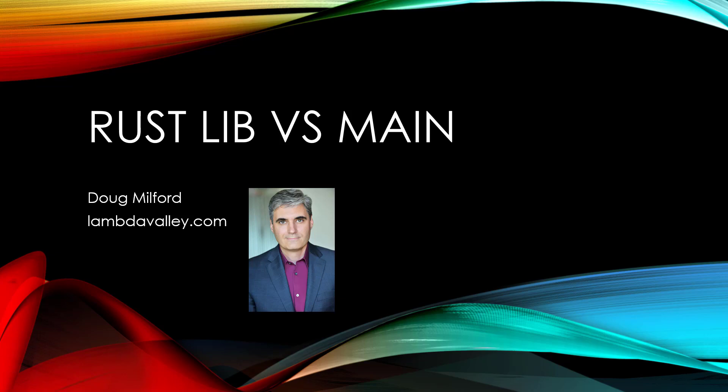Hi, welcome to this video on lib versus main. My name is Doug Milford with Lambda Valley. Let's go ahead and get started.